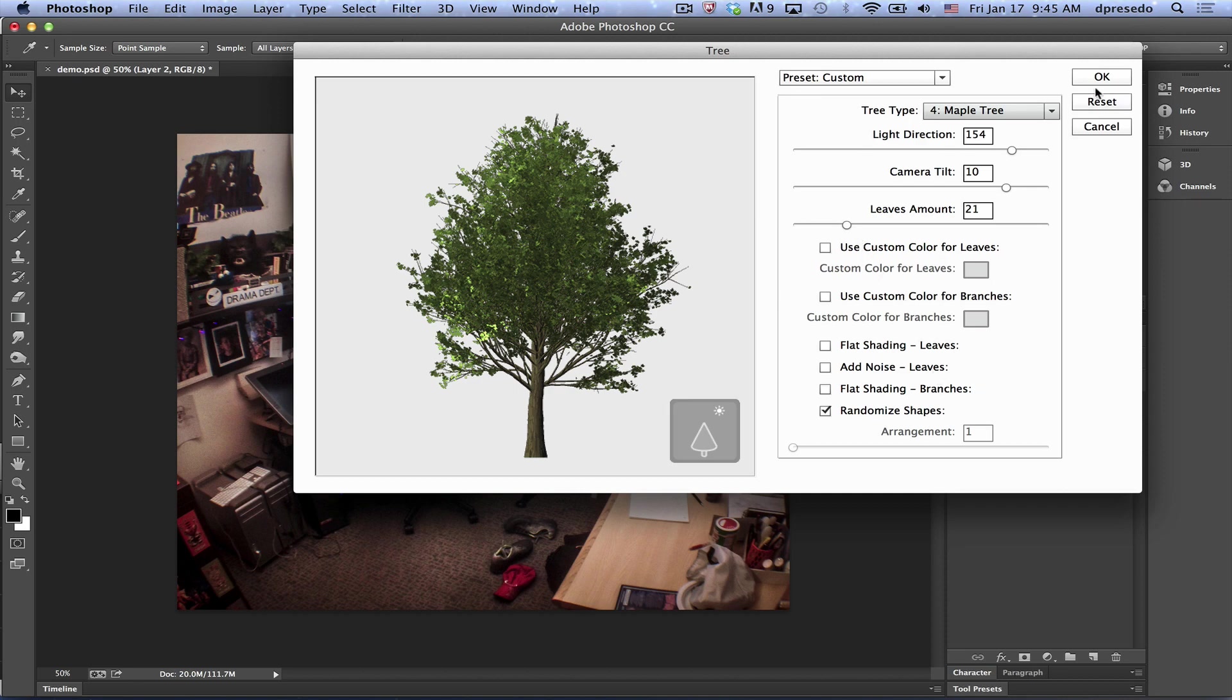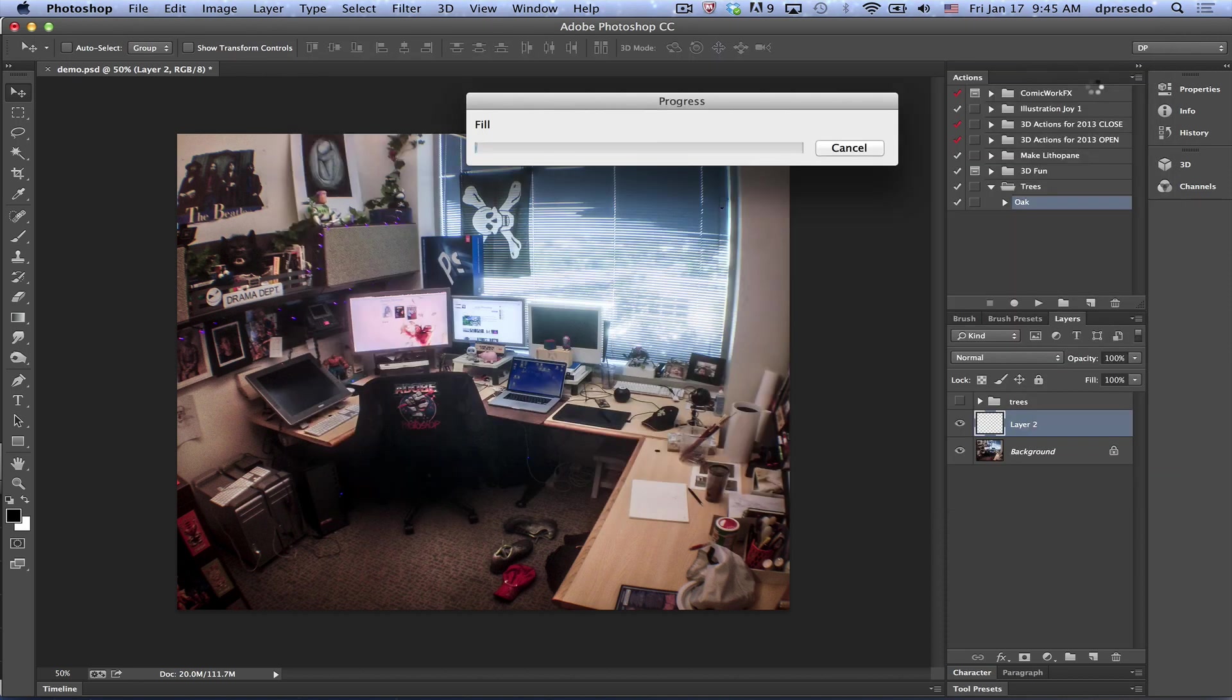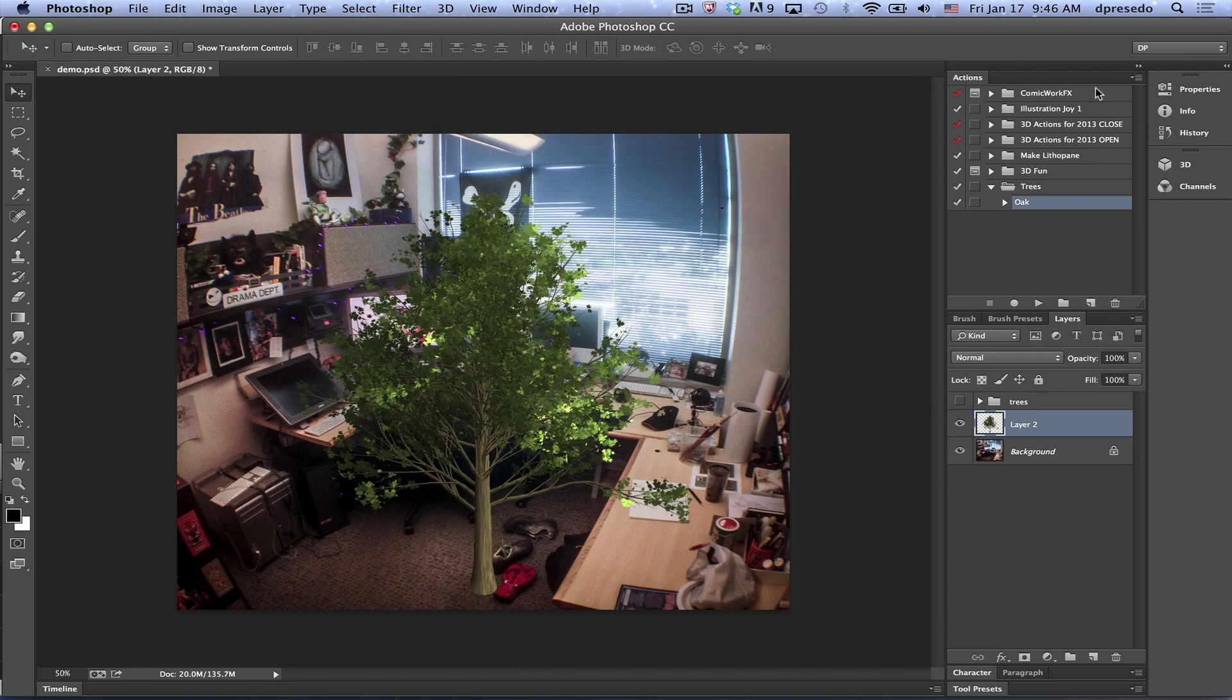Then just hit OK. It's going to start rendering it out. Look at that, a beautiful tree.